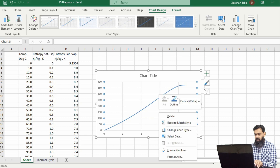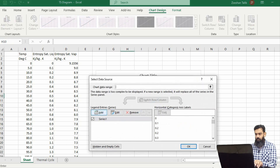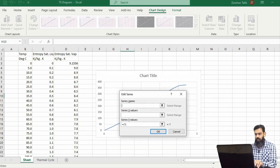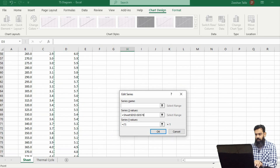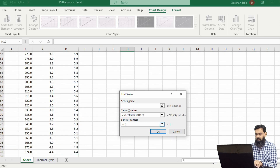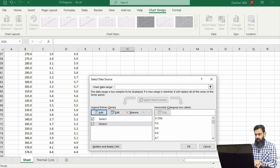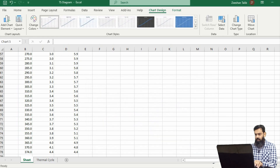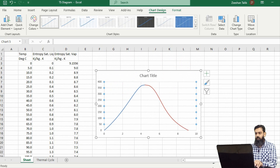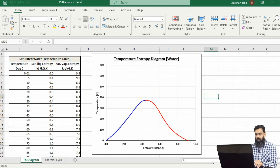Now let's add another series into the same graph for the entropy of the saturated vapors. We will add another series with entropy on the x-axis and the same temperature range on the y-axis. So here we have the dome — the curve of the temperature-entropy diagram. After a bit of formatting, we will get this type of graph.